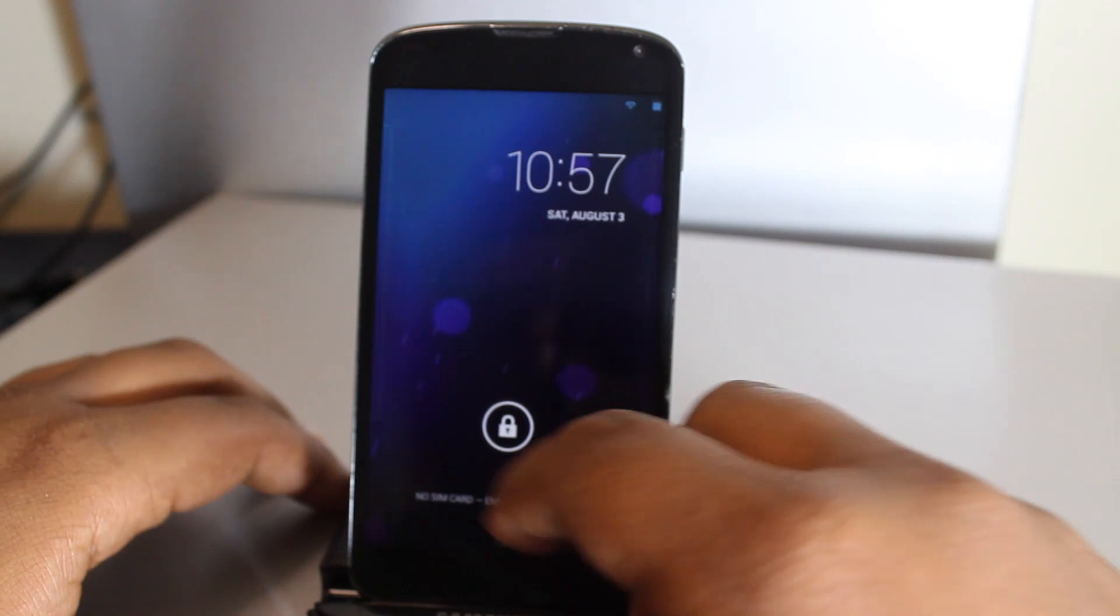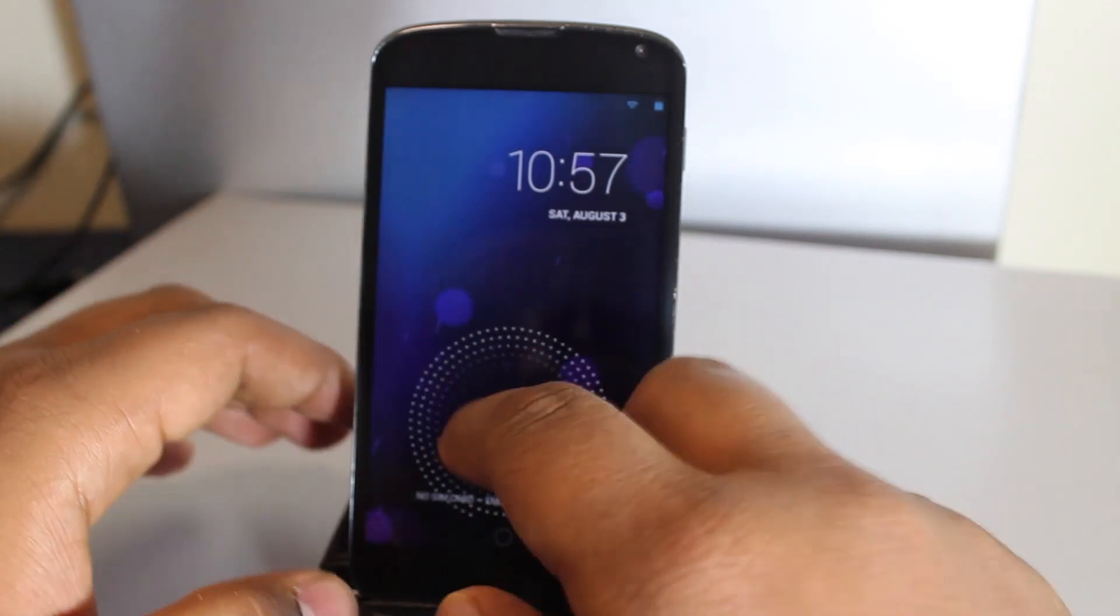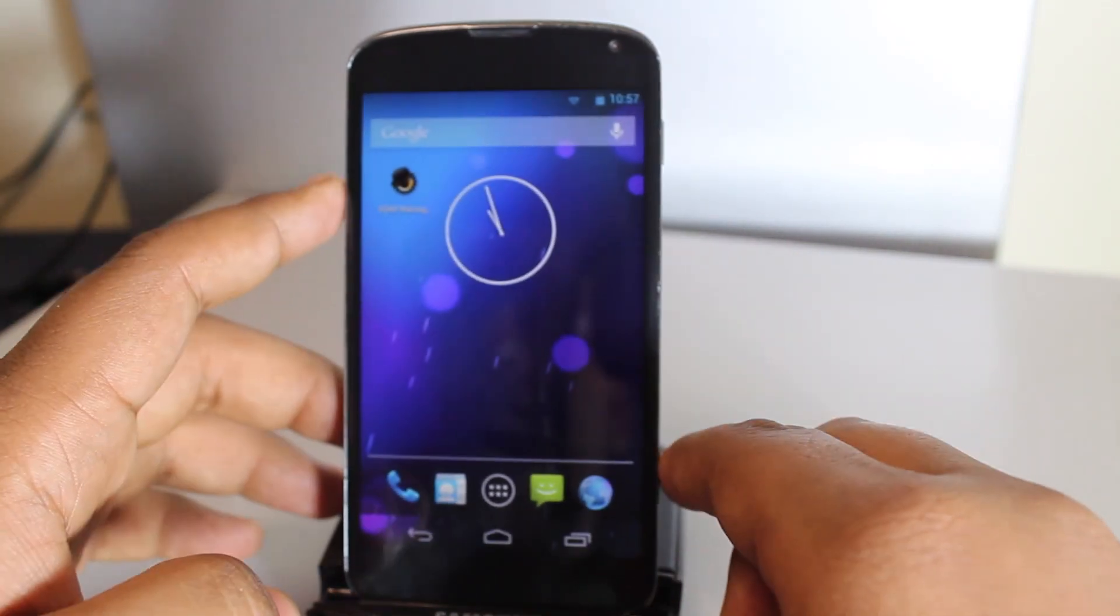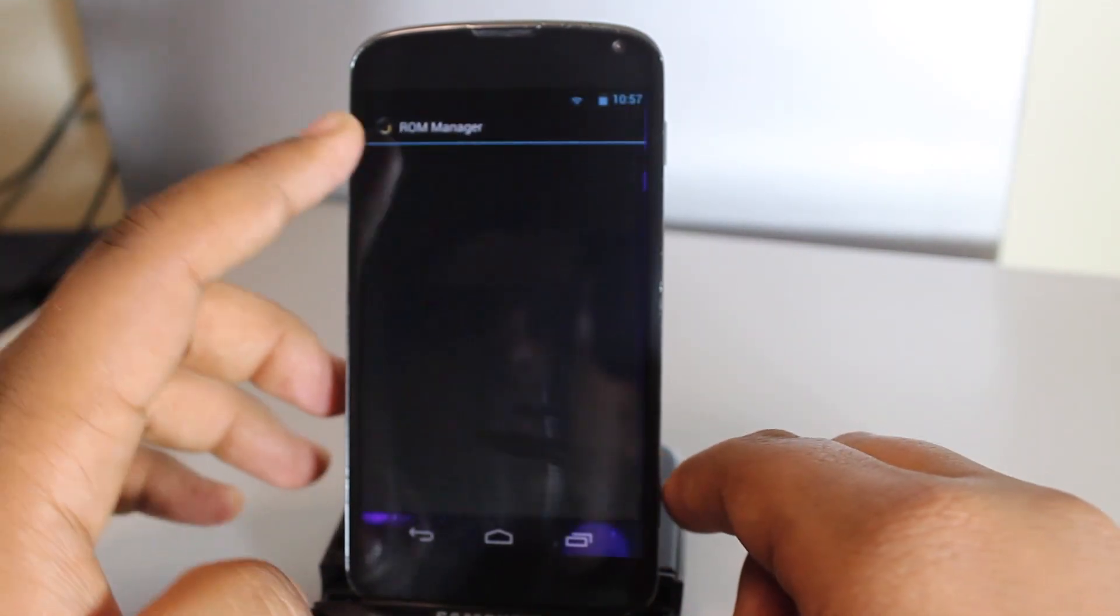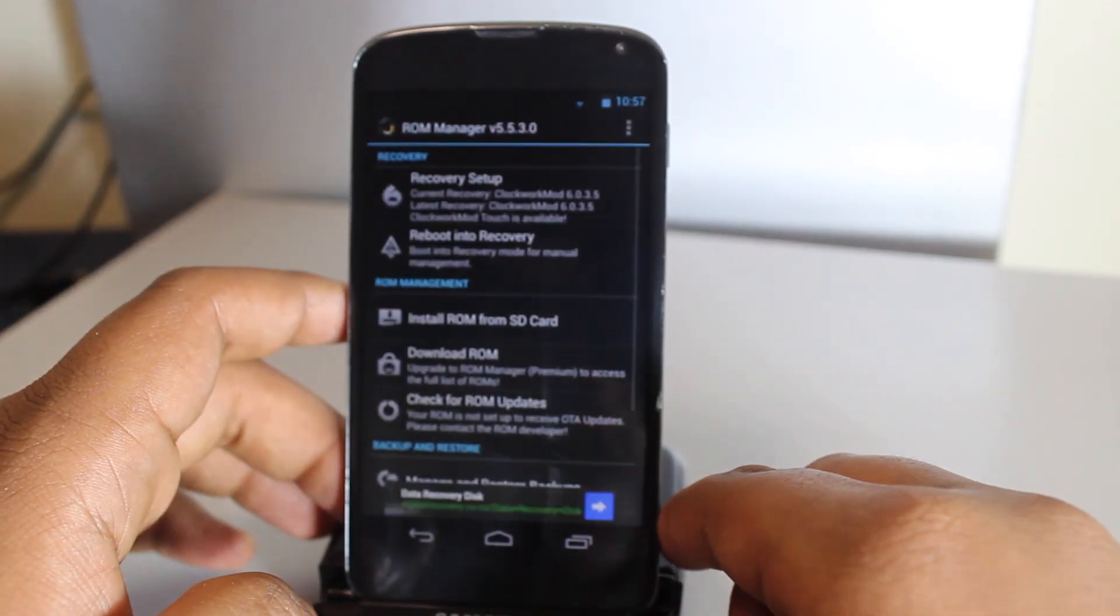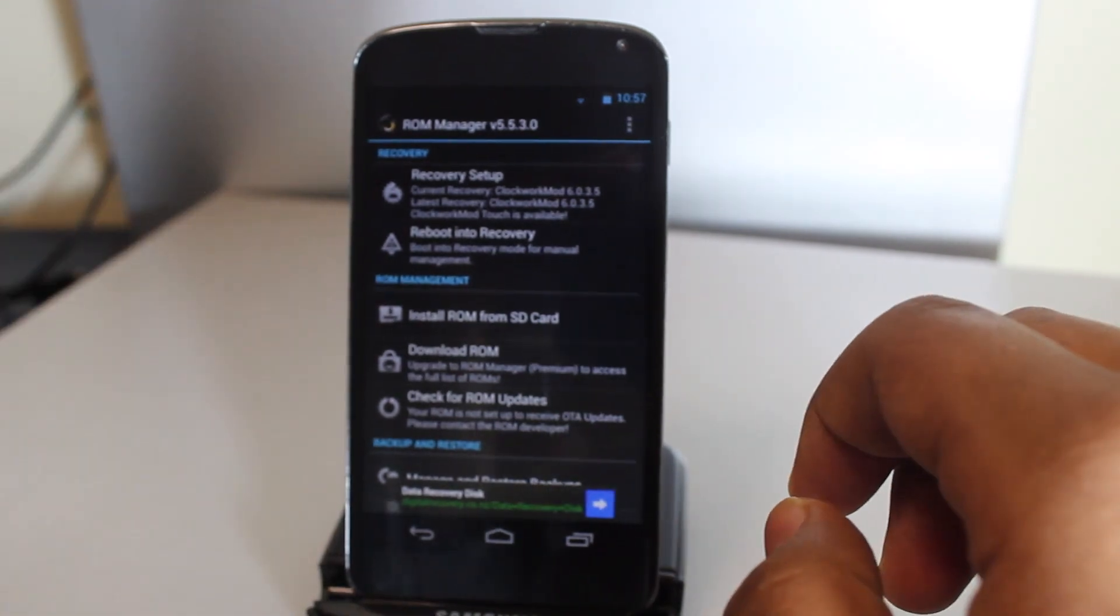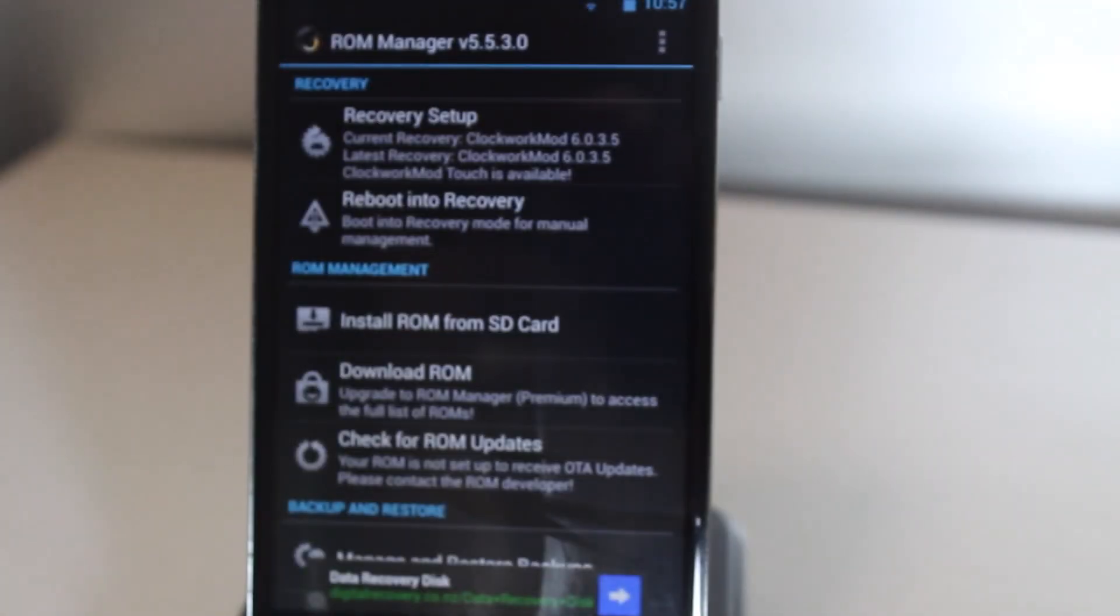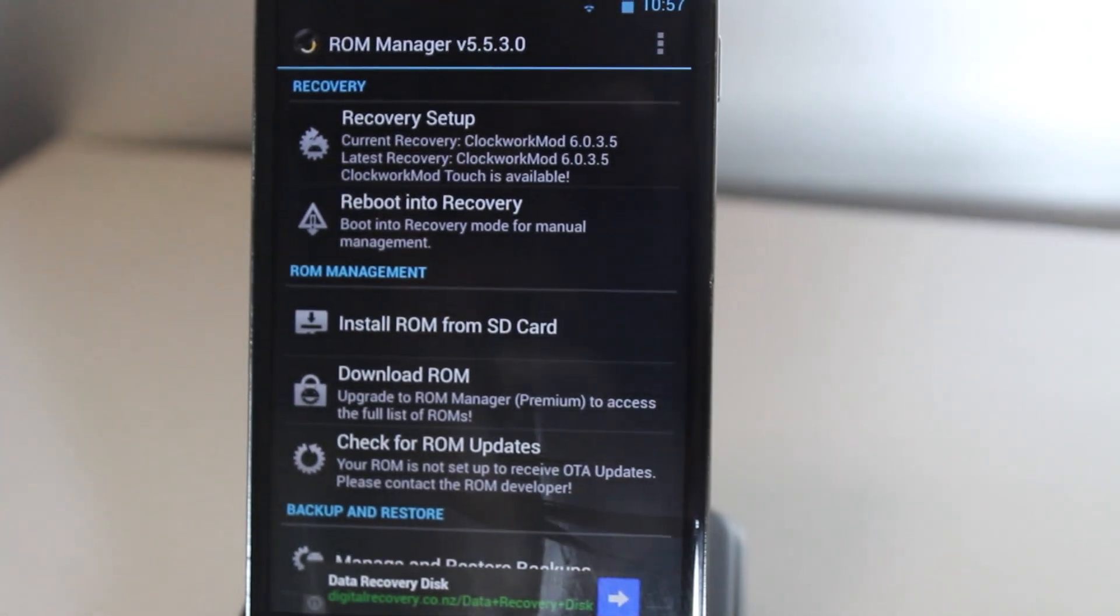Hey guys, what is up? Today we're going to be looking at how to install the Purity ROM for the Nexus 4. You'll need to be rooted with ClockworkMod Recovery and ROM Manager installed from the Play Store.